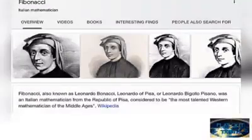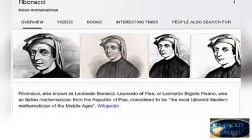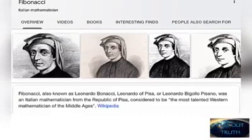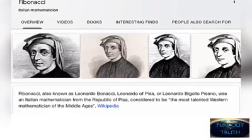Around 1200 A.D., a man named Leonardo Pisano, better known as Fibonacci, was a famous mathematician from the Republic of Pisa, considered to be the most talented mathematician of the Middle Ages. Pisano discovered a sequence of numbers that created a very interesting pattern.